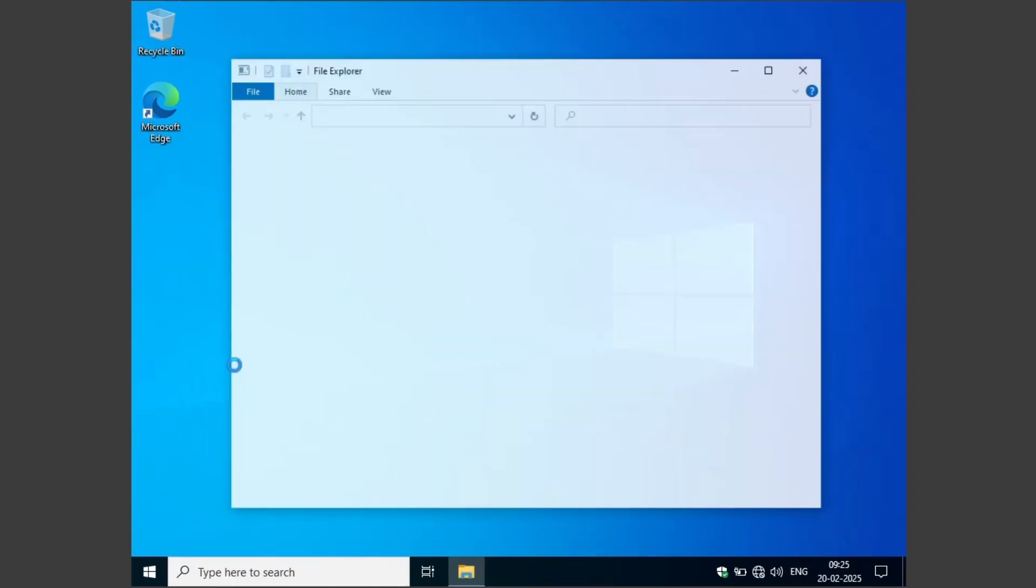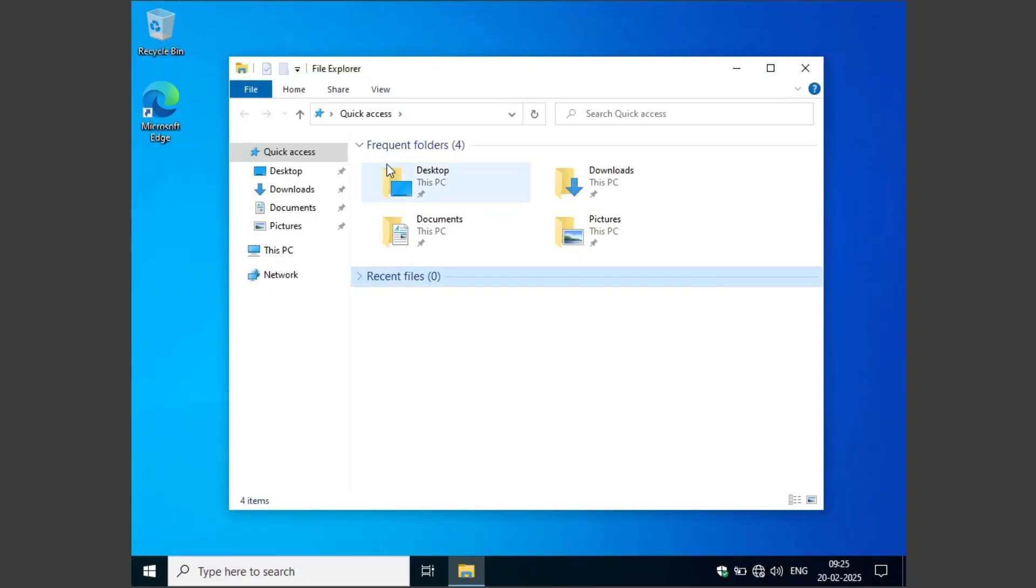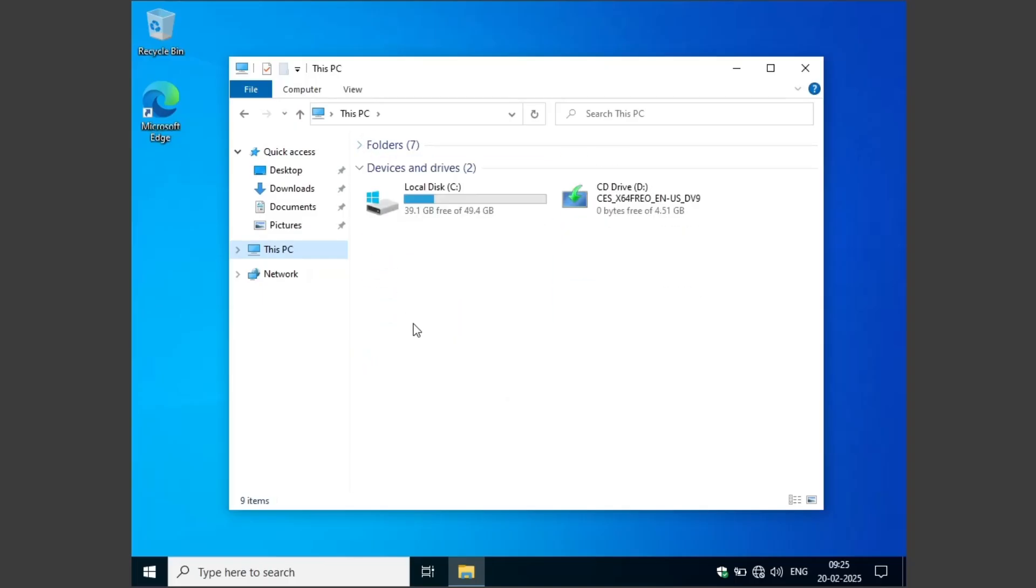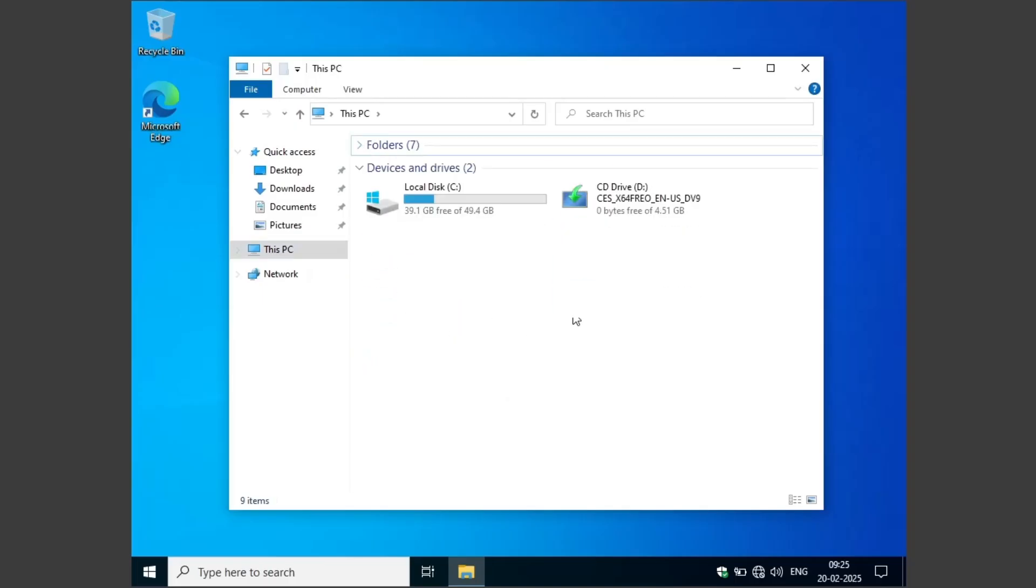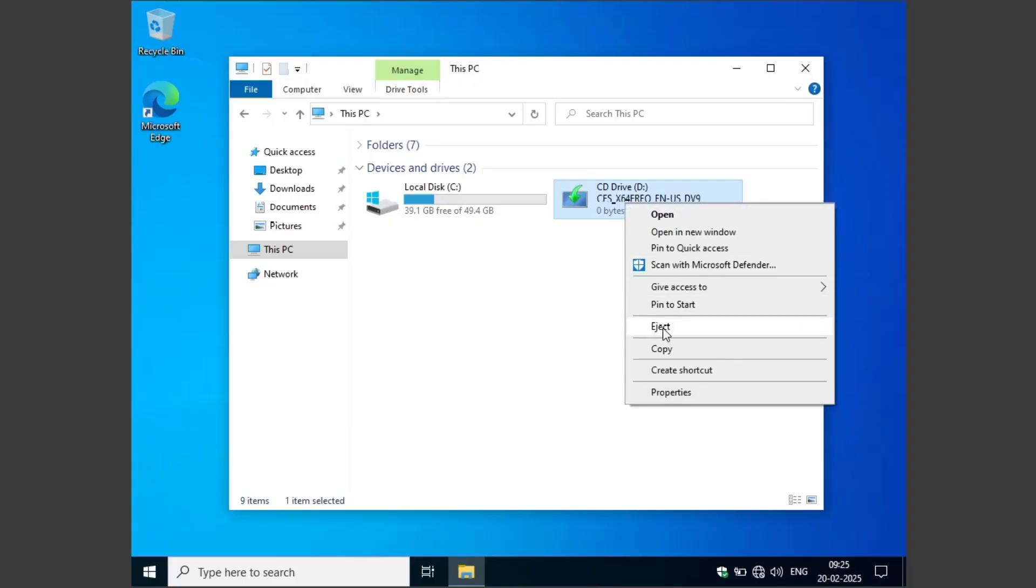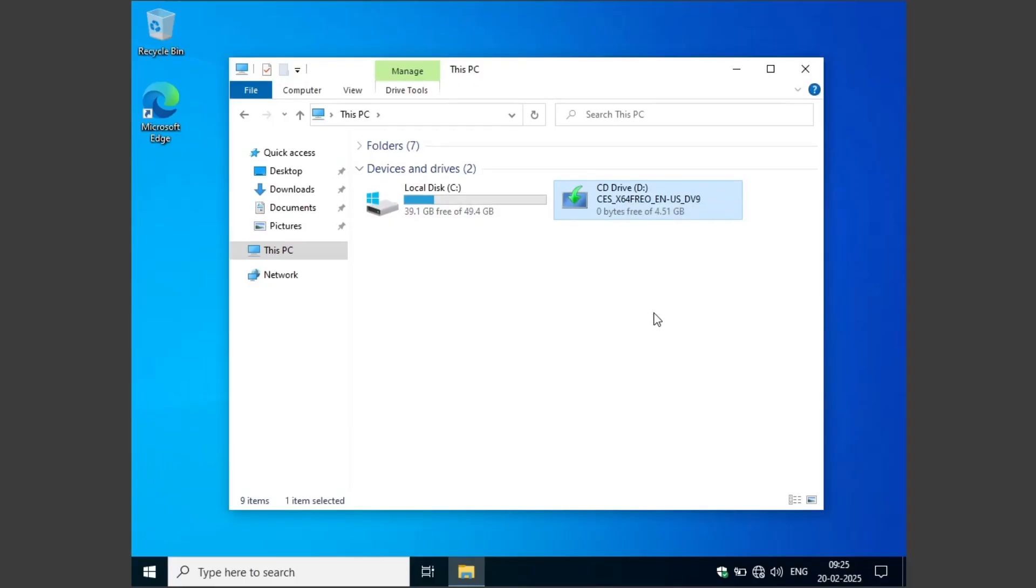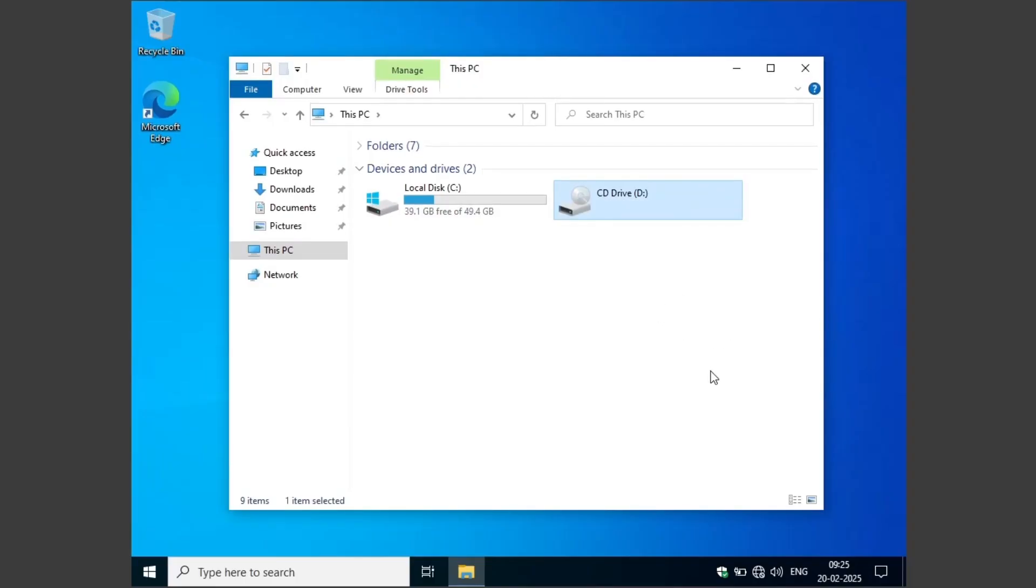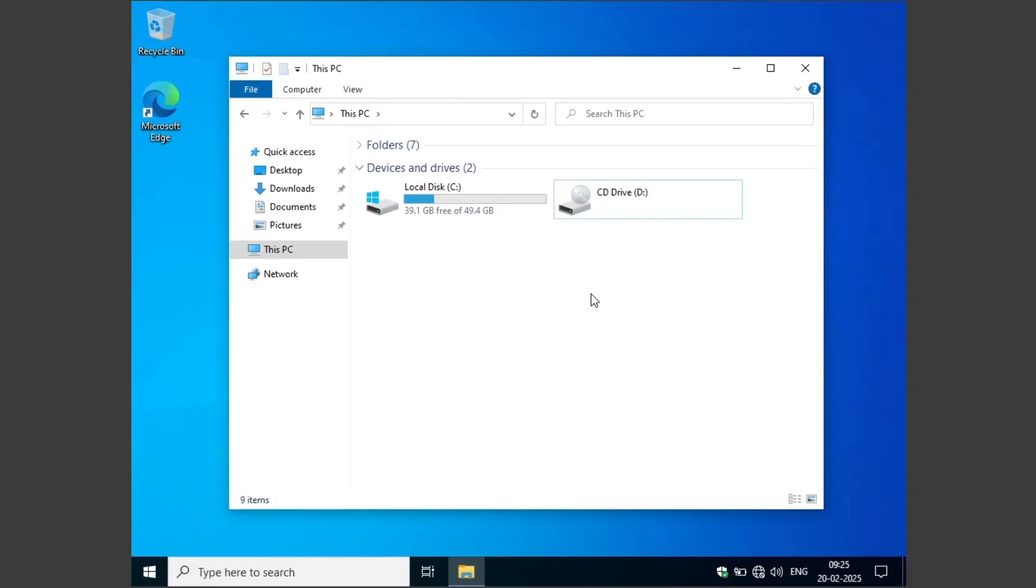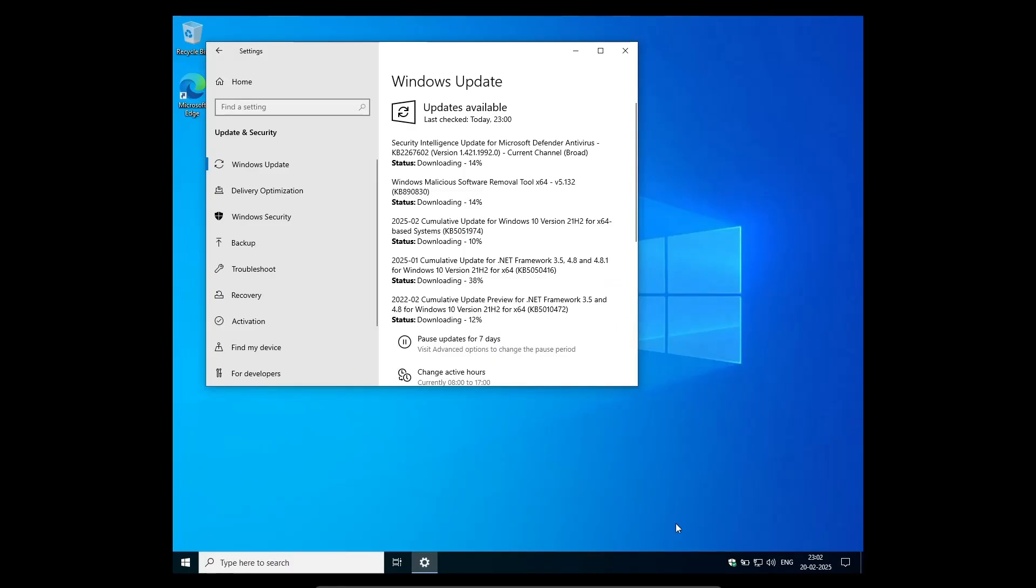And don't worry, after the update downloads, we're going to de-bloat this installation as well as Windows does collect telemetry. And then we are going to activate this version of Windows. It is not legal. It is in the gray area, but it is safe because Microsoft employees have been caught using this method.